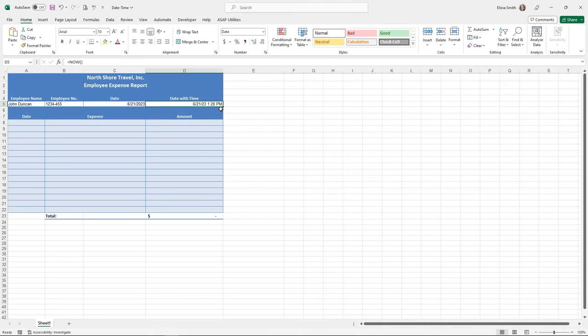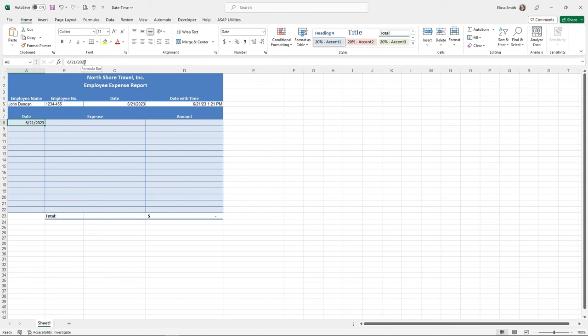Both of these are dates that will update. But is there a way to insert a date that will not update? There is a keyboard shortcut for that. Click in a cell and on a PC, use the Control key with the Semicolon. The semicolon button is usually located next to the letter L on most keyboards. You'll see the current date is inserted into the cell. When you click on this cell and look at the formula bar, it's just a date — not a formula.